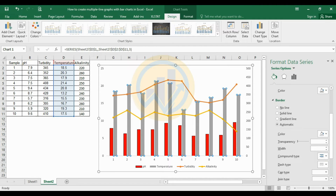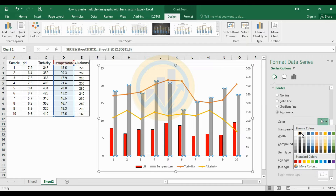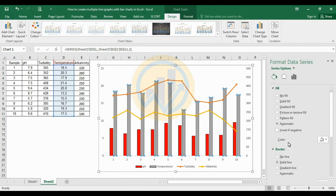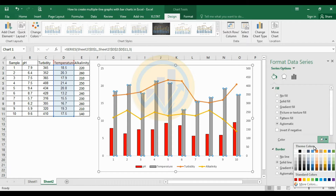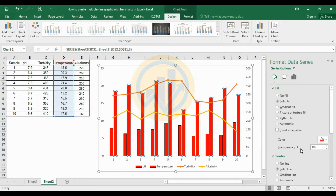For the temperature bar, change the border color to black, the width to 1, and the fill color to red. Now increase the transparency for the temperature bar.